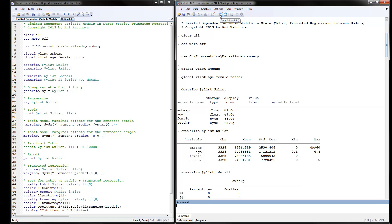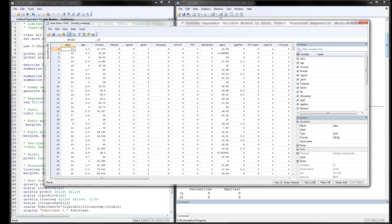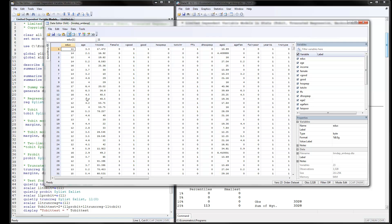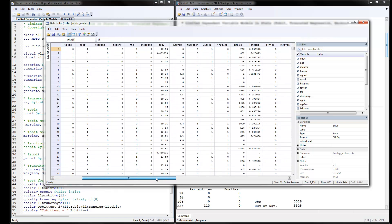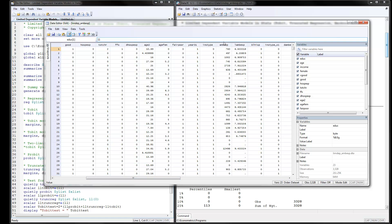I will open up the data so you can take a look. Here is age, one of our independent variables. We have female and total number of chronic conditions. Our dependent variable of interest is ambulatory expenditures — you can see it has positive values, but for some observations it is zero. That's why we have censoring and truncation at zero, with no upper limit.